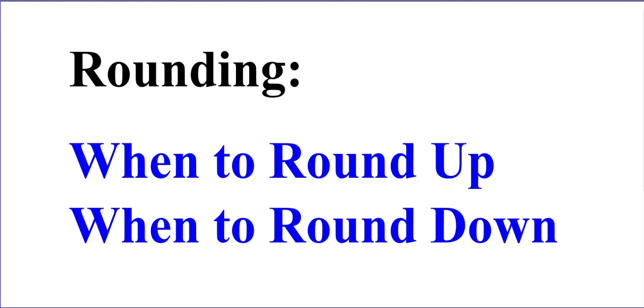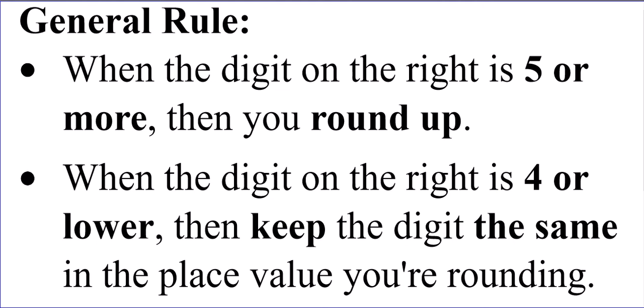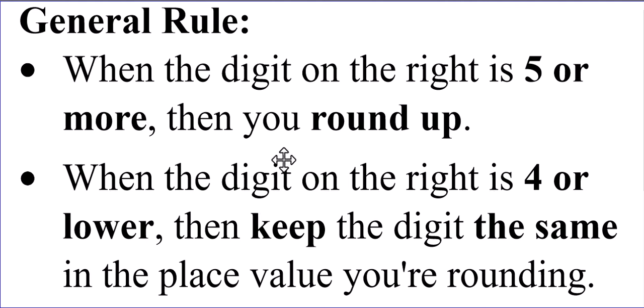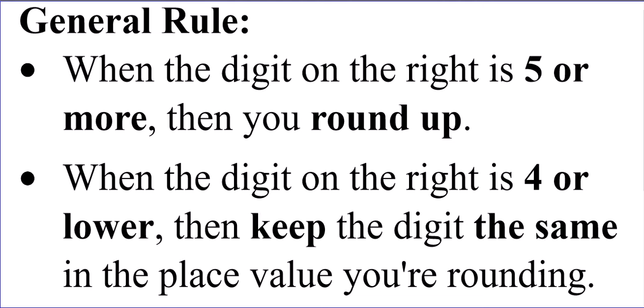Rounding. When to round up, when to round down. General rule that we follow. When the digit to the right of whatever we're trying to round to is five or more, then we're going to round up. But when the digit to the right is four or lower, then we're going to keep the digit the same, whatever digit that is in the place value that we're rounding to.